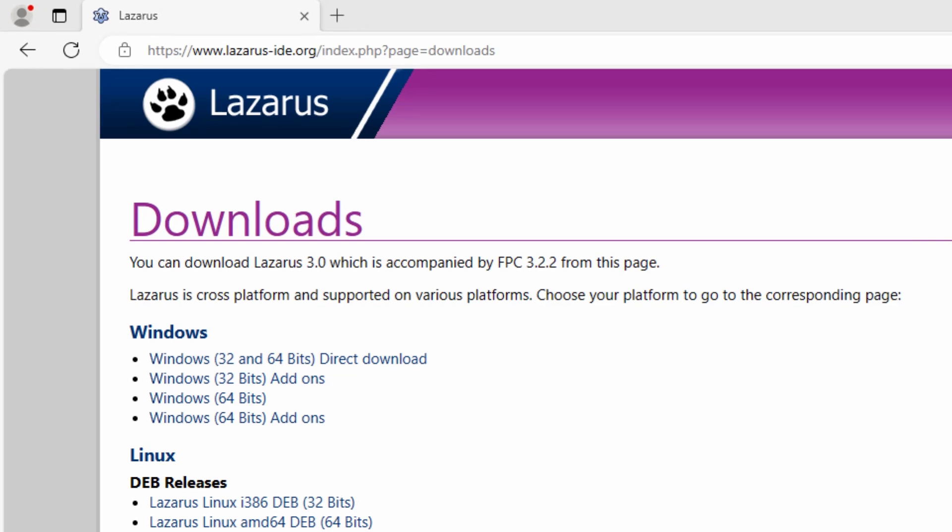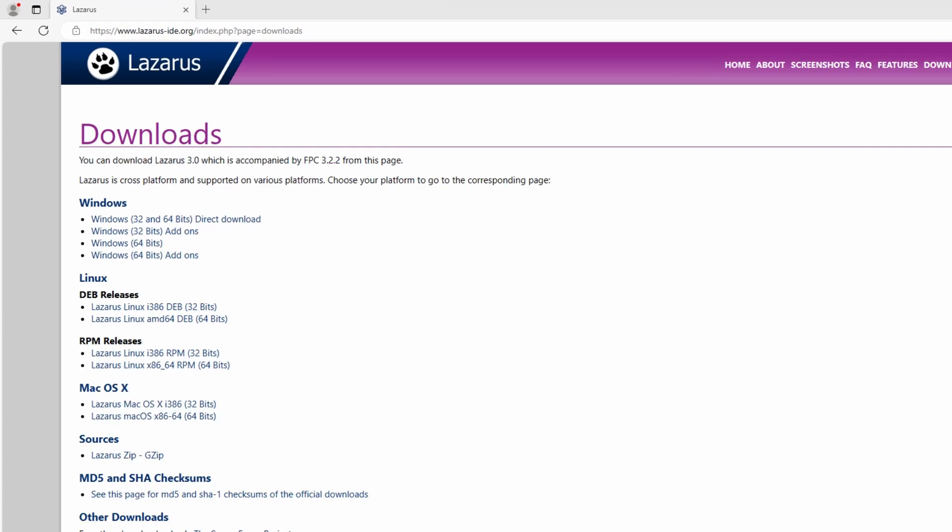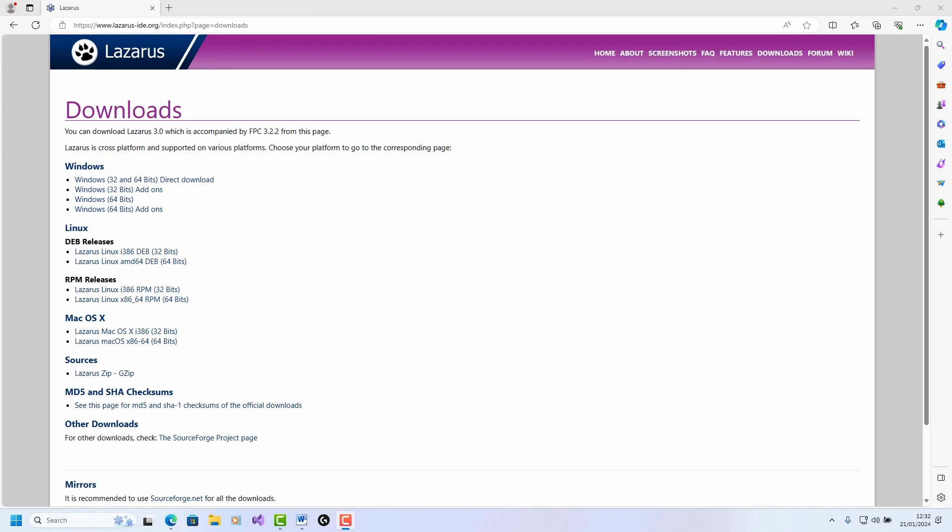You can see these DEB releases here for Linux, and those are probably better left to people who are really familiar with Linux and the Raspberry Pi operating system. But if you are a little bit less intimately familiar with Linux, then just follow the tutorial that I'm showing here.